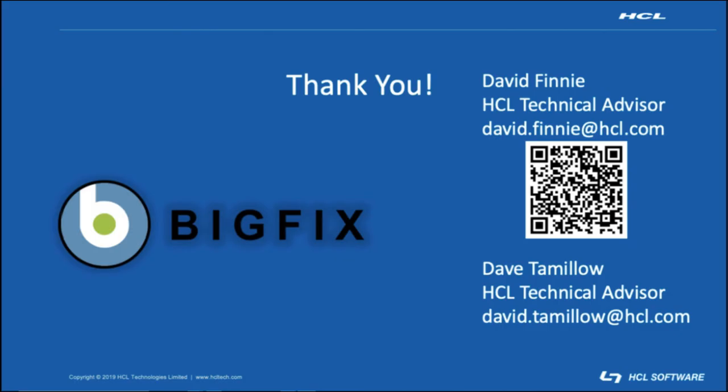Thank you all for your time today and for joining me for the installing BigFix remote control broker session along with the configuration of that. If there are any questions, please do not hesitate to reach out because we are always happy to help.